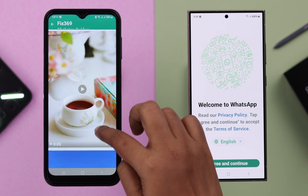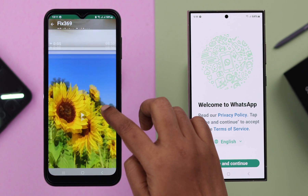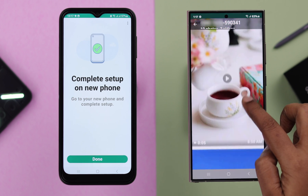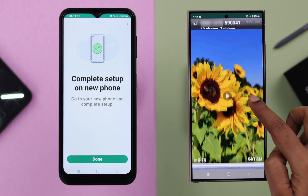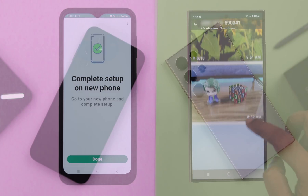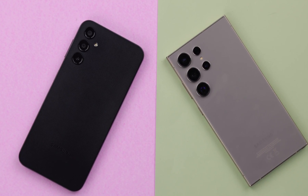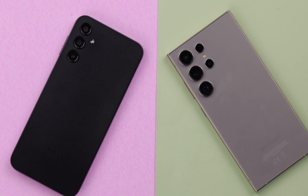In this video, we'll show you the quickest and easiest way to transfer all your WhatsApp data including photos and videos without Google Drive, from any of your old Android to your Samsung Galaxy S24 Ultra or Plus.